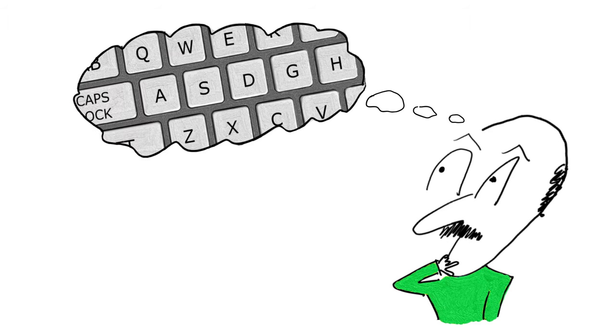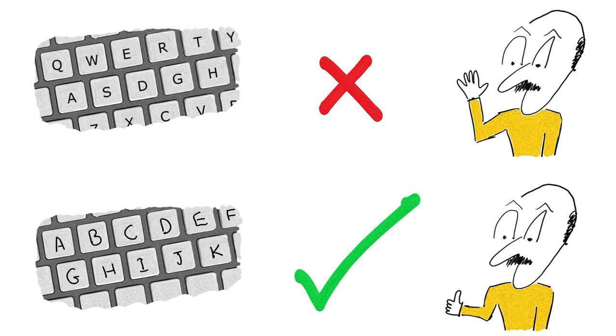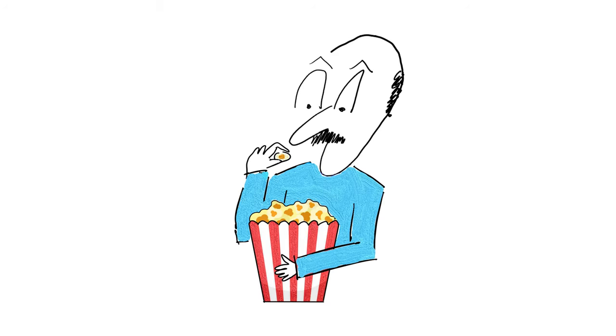Have you ever wondered why your keyboard letters aren't in alphabetical order? Wouldn't it make more sense if it started with A, B, C, D? Well, stick around and find out why.